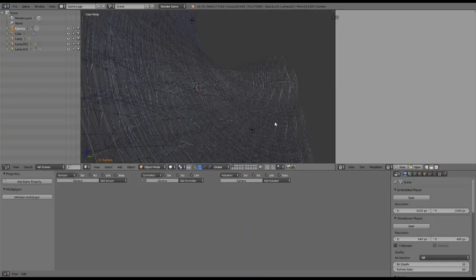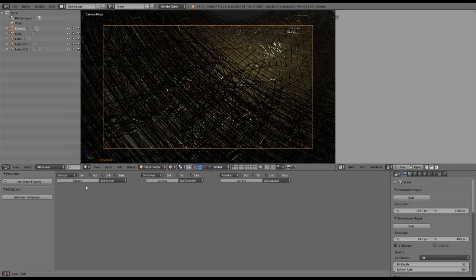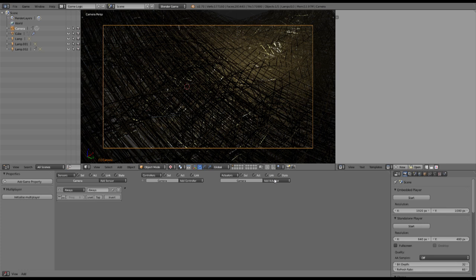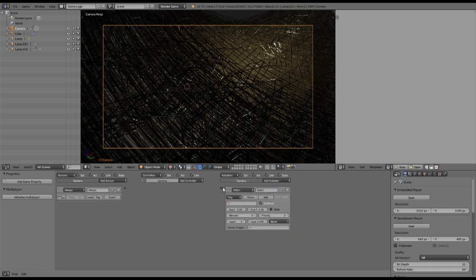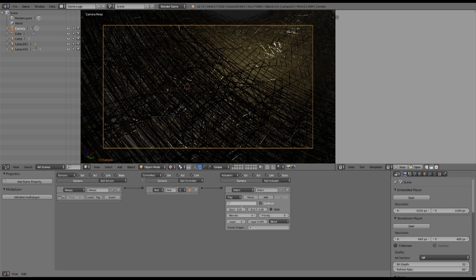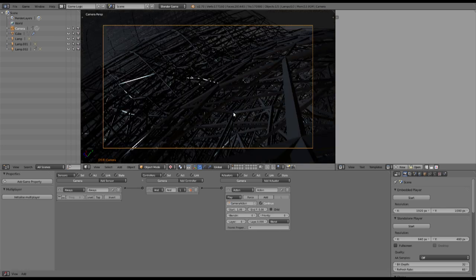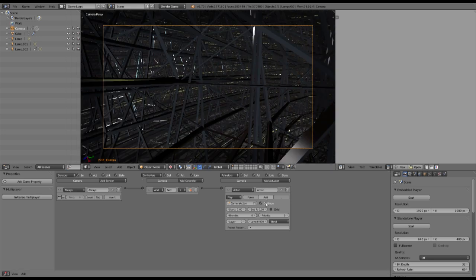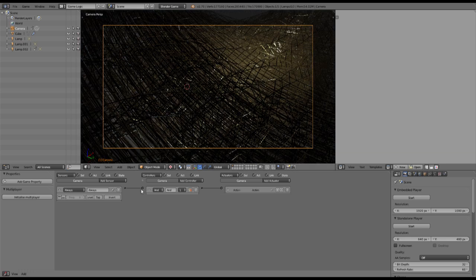Pretty simple stuff. We want an always sensor and an action actuator. Then we plug it in here, camera action. I have to look where it ends, so frame 535 is our last frame. Leave it like this.